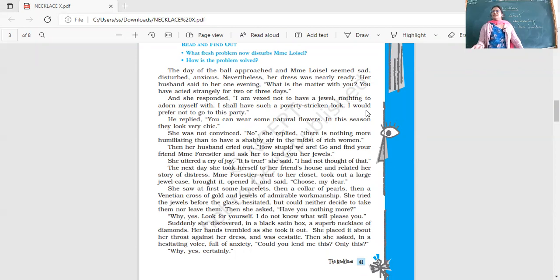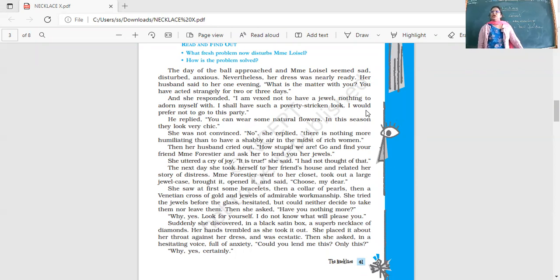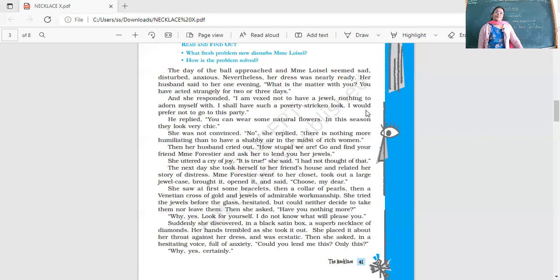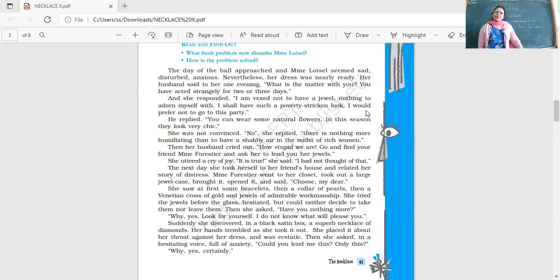She is very annoyed and unhappy that she does not have a jewel, nothing to adorn herself with, to decorate. 'I shall have such a poverty-stricken look. I would prefer not to go to this party.' Poor thing, he's given her his money. He replied, 'You can wear some natural flowers. In the season they look very chic.' She was not convinced. 'No, there is nothing more humiliating than to have a shabby air in the midst of rich women.'